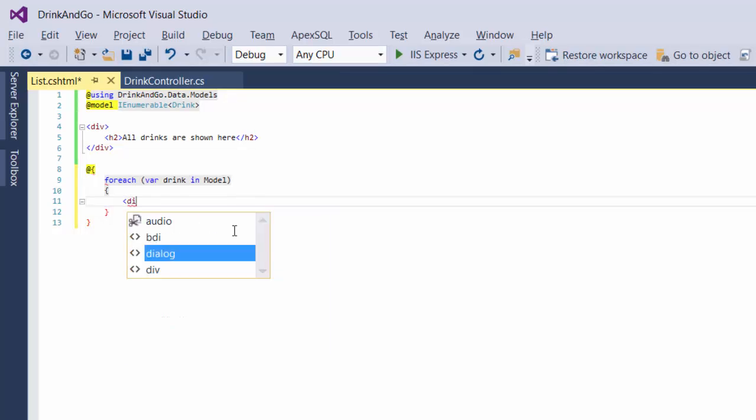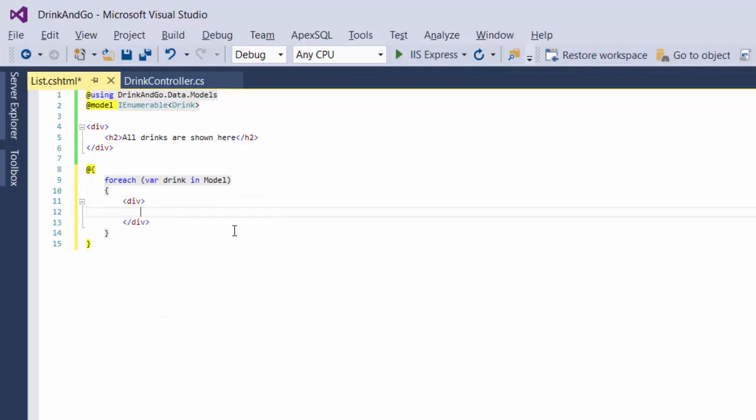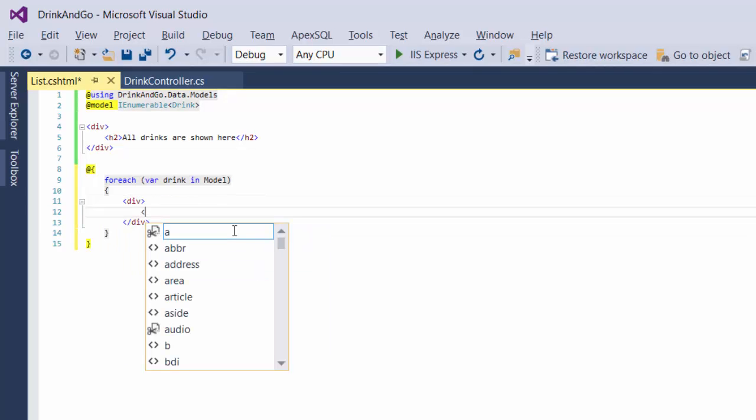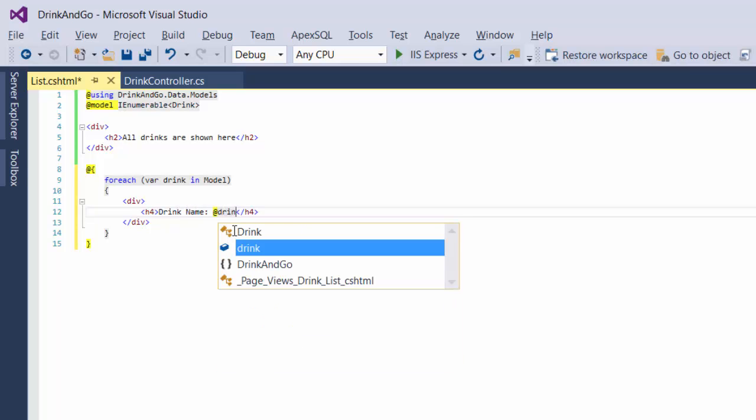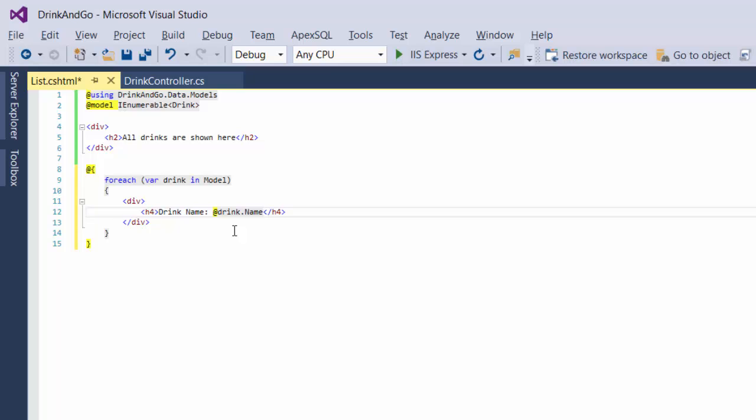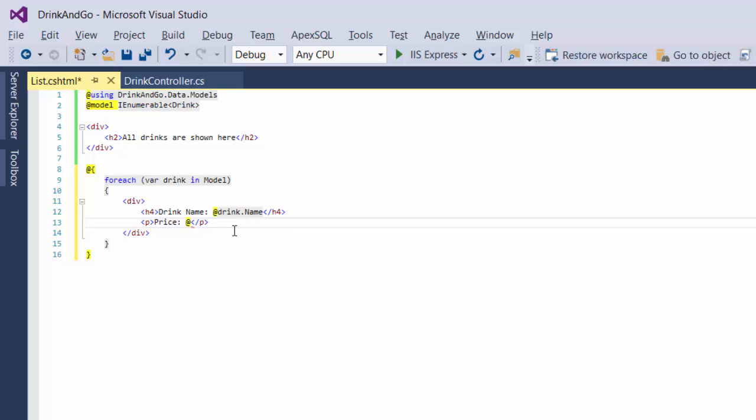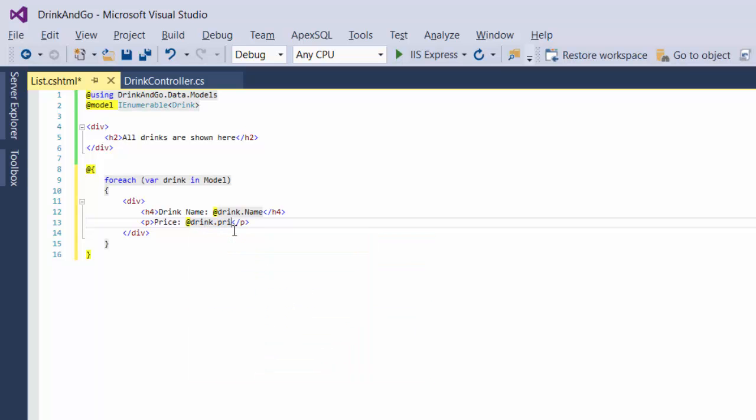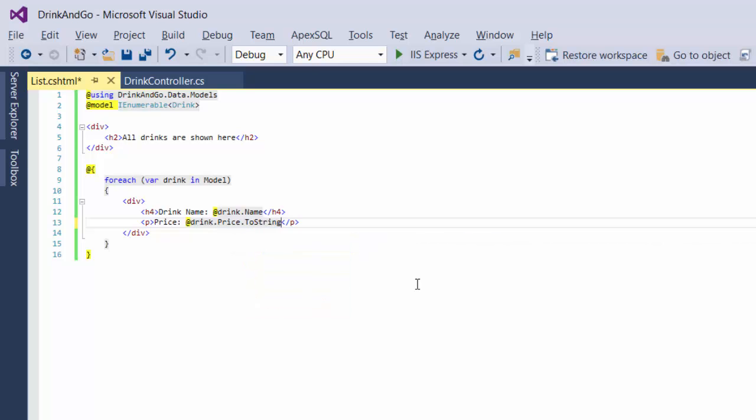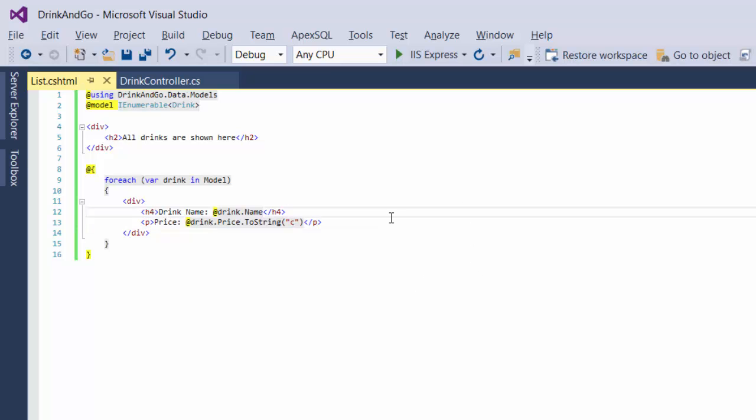For that we could create a new div, and inside this div we display the name of the drink as h4. The name of the drink is going to be DrinkName at Drink.Name. And accept the name and display the price as well, which is going to be Drink.Price. We add an additional converter at the end for the price, which is ToString.C. ToString.C stands for the currency.